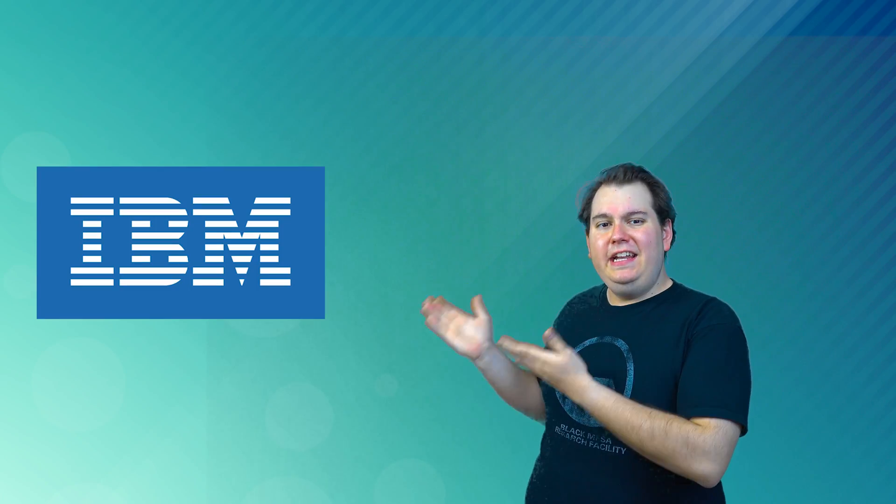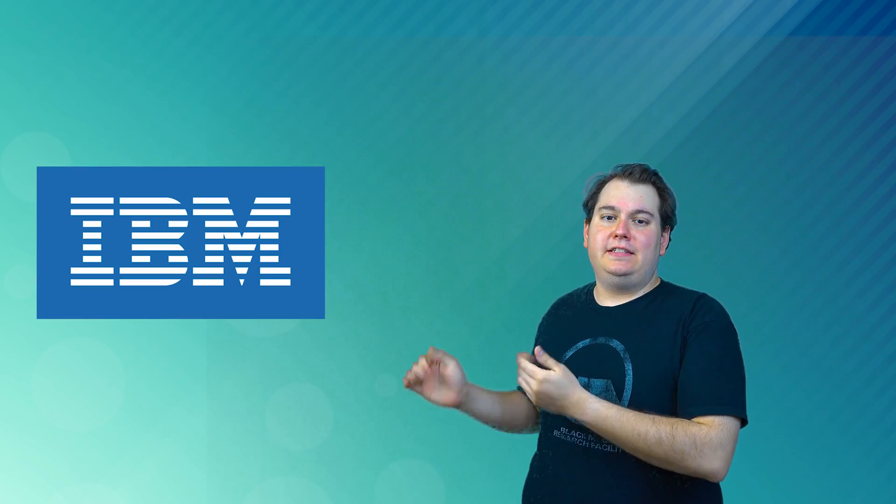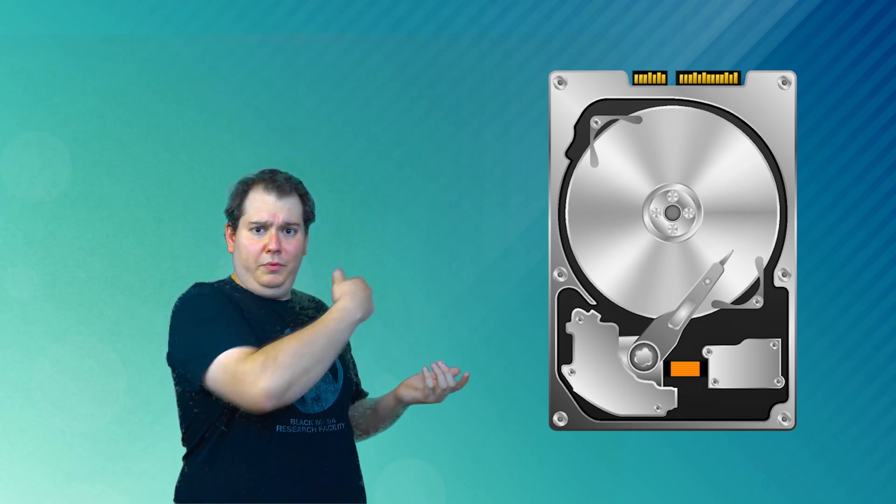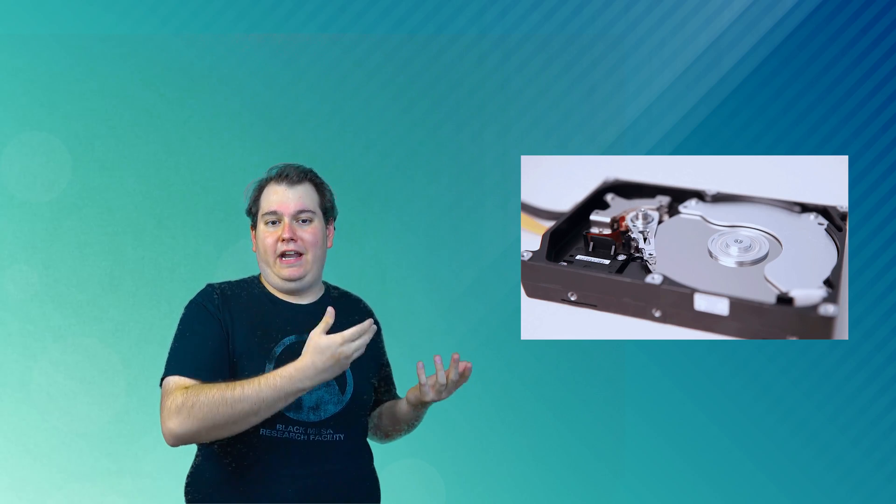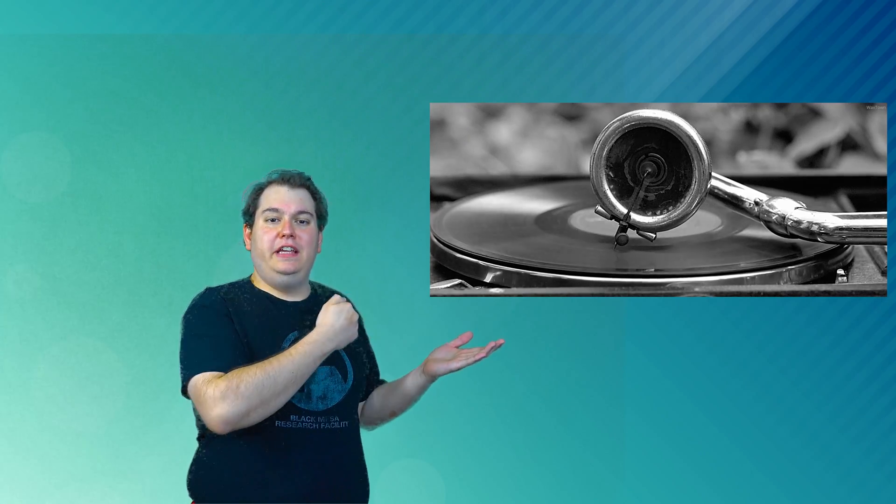Hard drives were first introduced by IBM in 1956. A hard drive uses magnetism to store data on a rotating platter. A read-write head floats above the spinning platter, reading and writing data, kind of like a record needle is to a record.